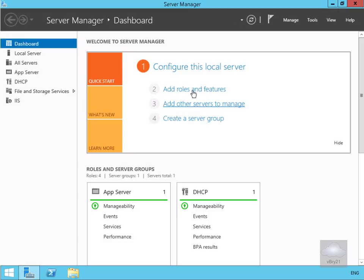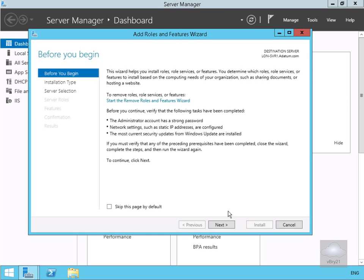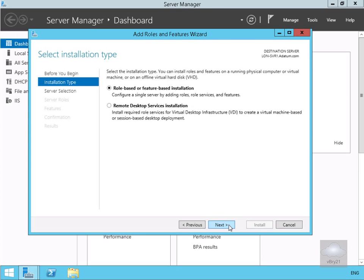In order to do that I've come into Server Manager on my server. I'll go for add roles and features. Select next. Installation type we'll go for role based or feature based installation and select next.